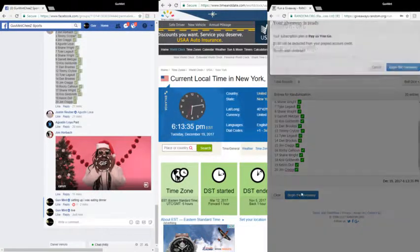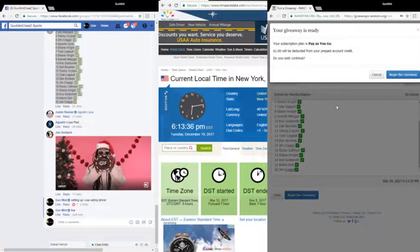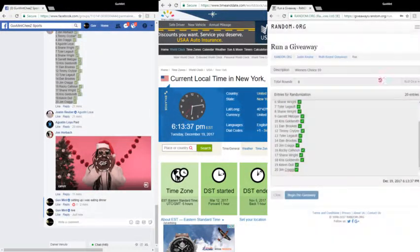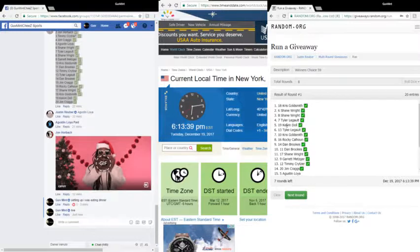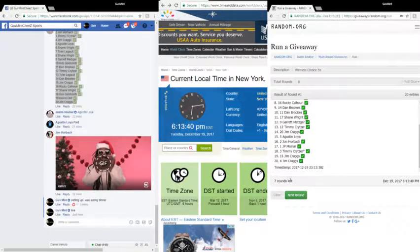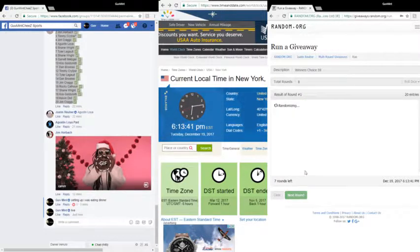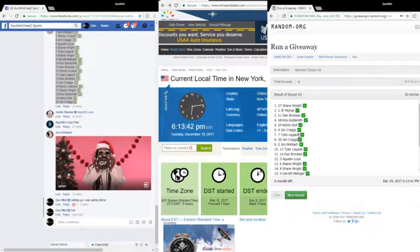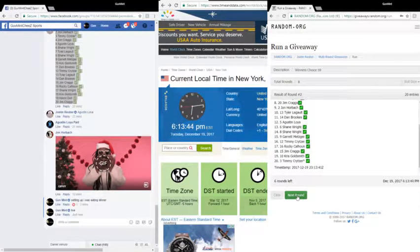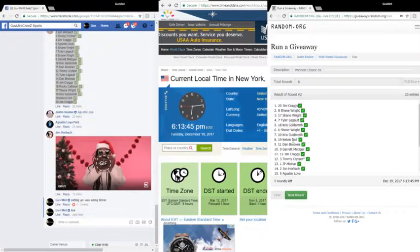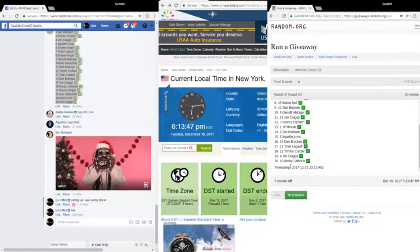Good luck everybody. Pay my dollar. Round one to Chris, round two to Shane, round three to Jim, round four to Shane, round five to Garrett, round six to Shane, round seven to Augustine. It is 6:14 and...